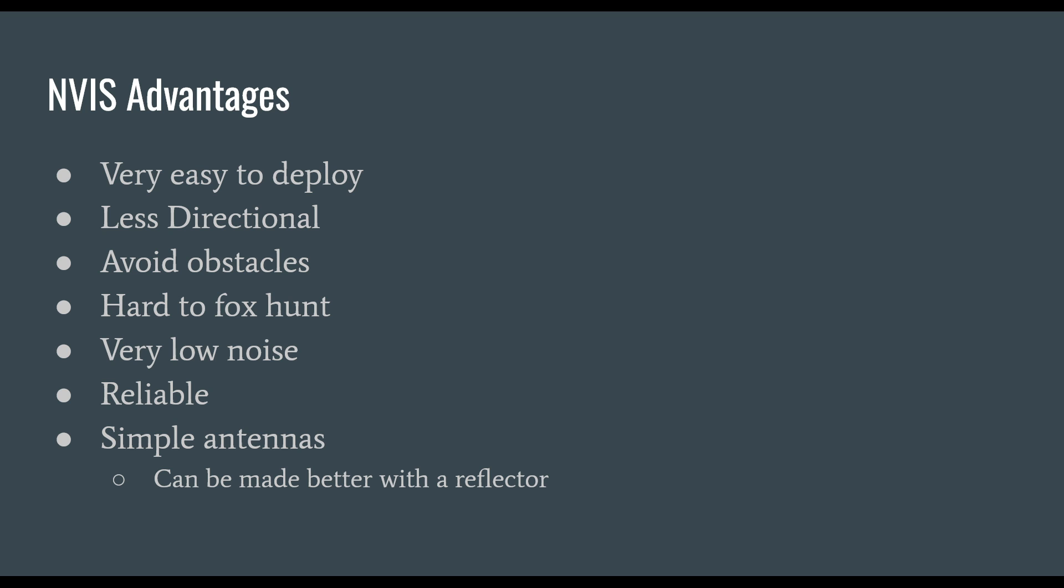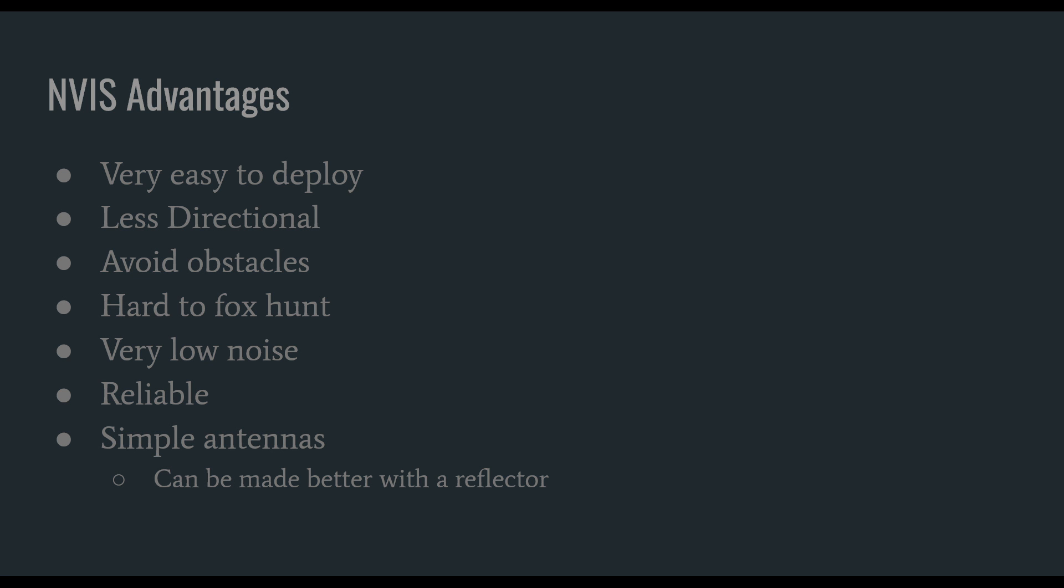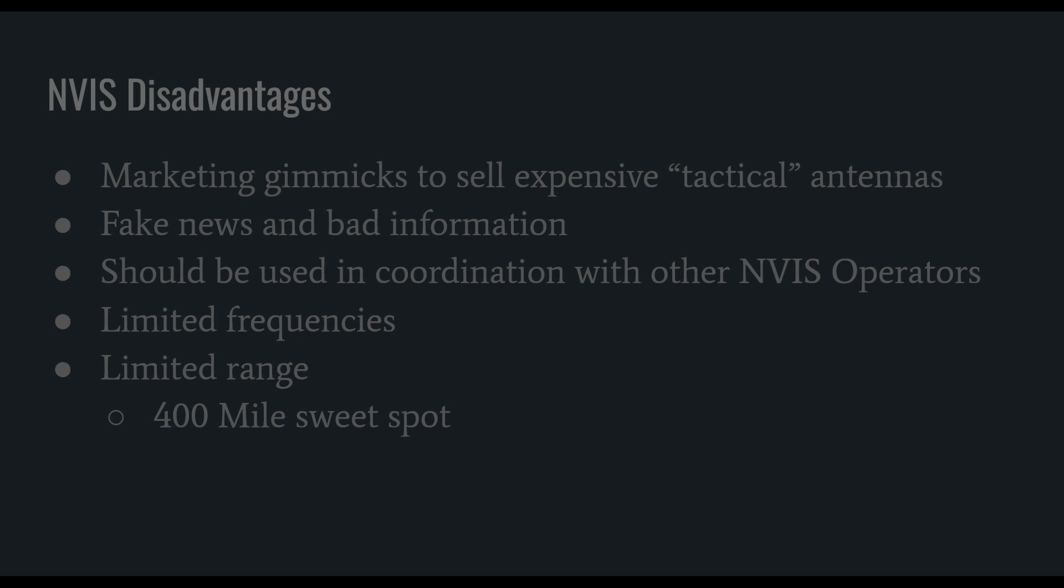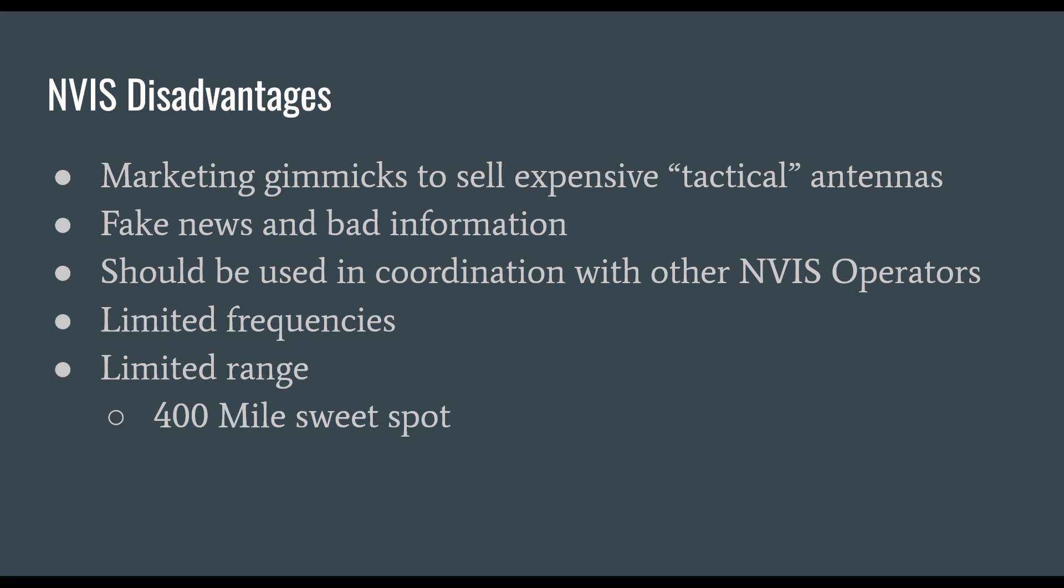NVIS avoids obstacles. With line of sight, a giant mountain between you and the person you're contacting may cause difficulties. NVIS is very hard to fox hunt because it is less directional. NVIS has very low noise because of the antenna's relative height above ground. NVIS can be very reliable ensuring solid communications. It's a simple antenna and can be made better with a reflector.